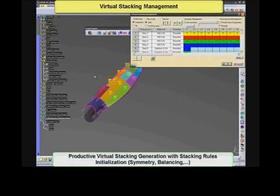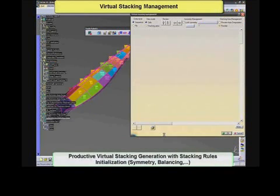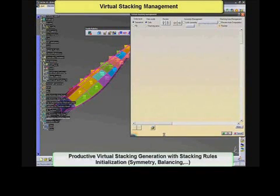Virtual stacking management helps refine the complete stacking of the part, including stacking rules and sequences, and shapes by cell. This allows the display of all 3D relevant information, from cell names to thickness, thickness laws, or the number of plies.